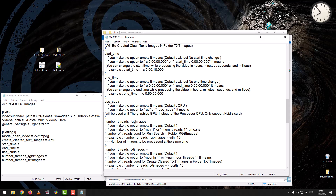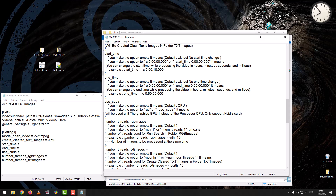Number of threads for RGB images: if you leave the option empty, it means default. If you set the option to a number of threads, it defines how many threads are used to run the search in the RGB images folder — that is, the number of images to be processed at the same time.